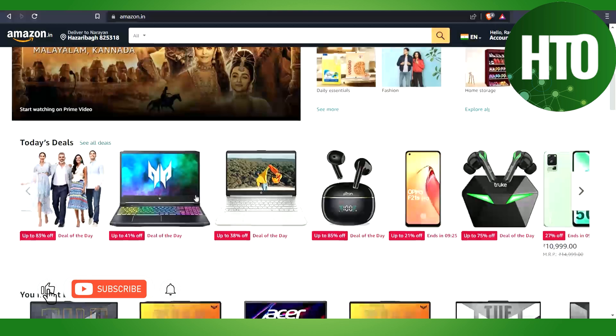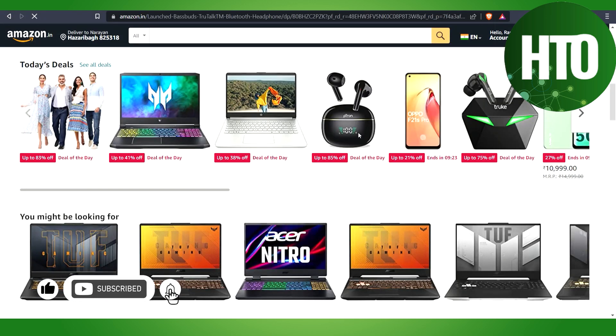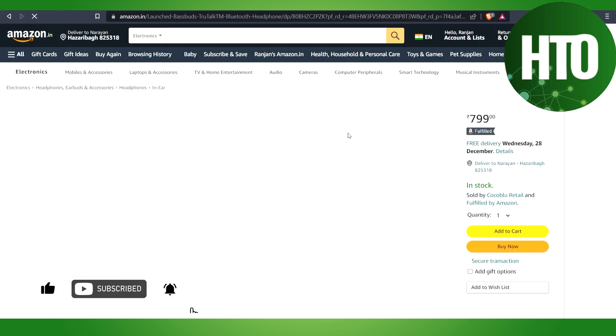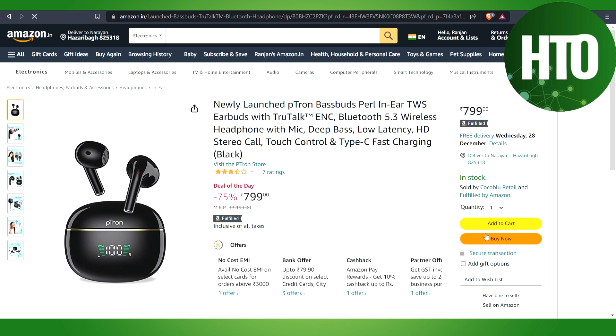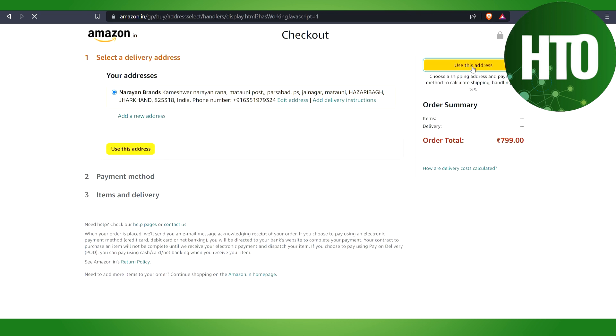Let me show you. If I select any of the products, let's select this product and just click on the Buy Now. After that, it will load for a few seconds and here you have to select this address.